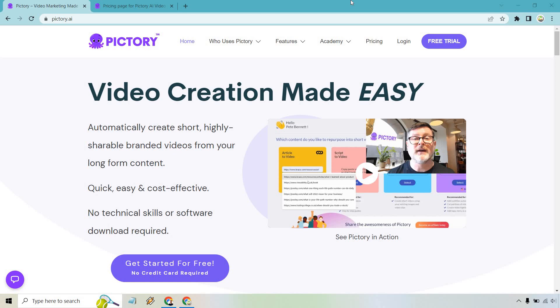Let me quickly show you how to get a Pictory.ai free trial. Very easy to do. I'll leave a link down below in case you want easier access, and if you click that you'll get taken to a page that looks very similar to this.